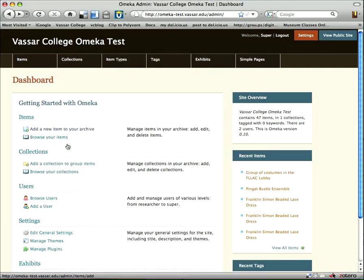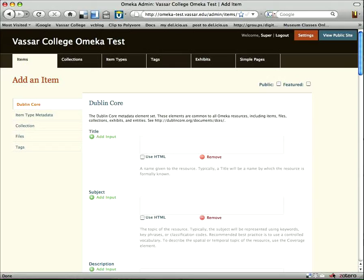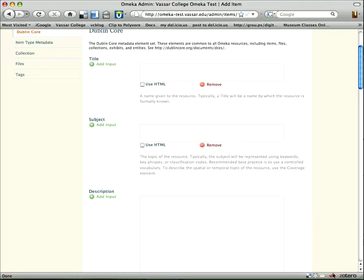Let's go back and look at how you would actually add an item. There are different choices on the left for different steps of adding an item. The main is this first part, the Dublin Core, where you're entering your data into the appropriate field so that it is compatible with the Dublin Core standardized metadata sets. For each field, I can enter my data.